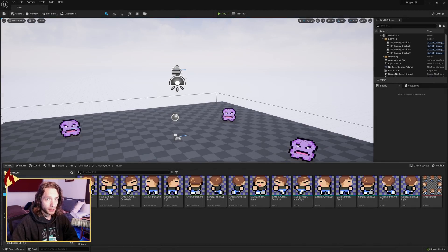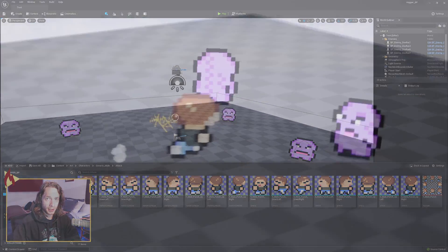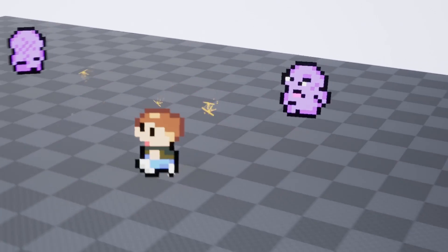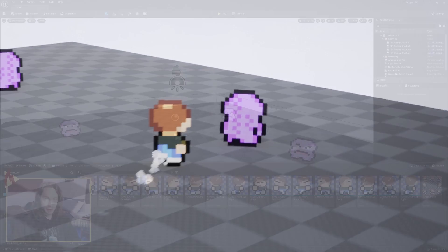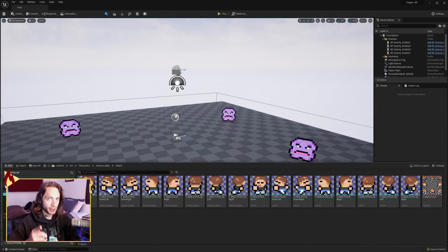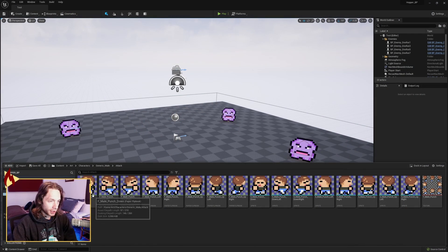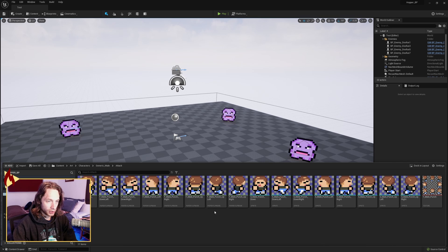Hey everybody! Today we're going to put together the punch attack with just blueprints. I've gone ahead and migrated over all of the animations, the flipbooks, the sprites, and the texture here for the punch.